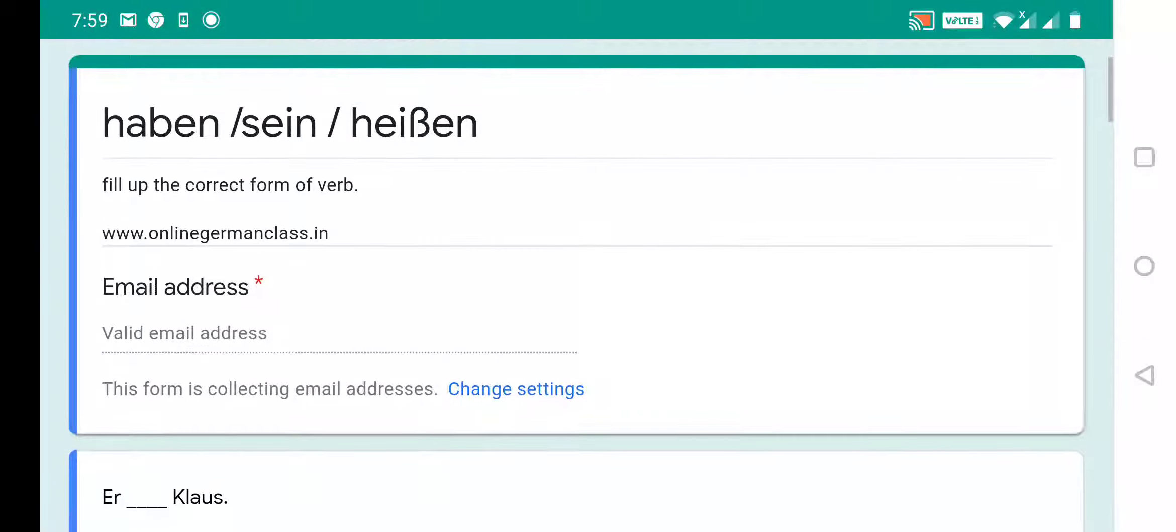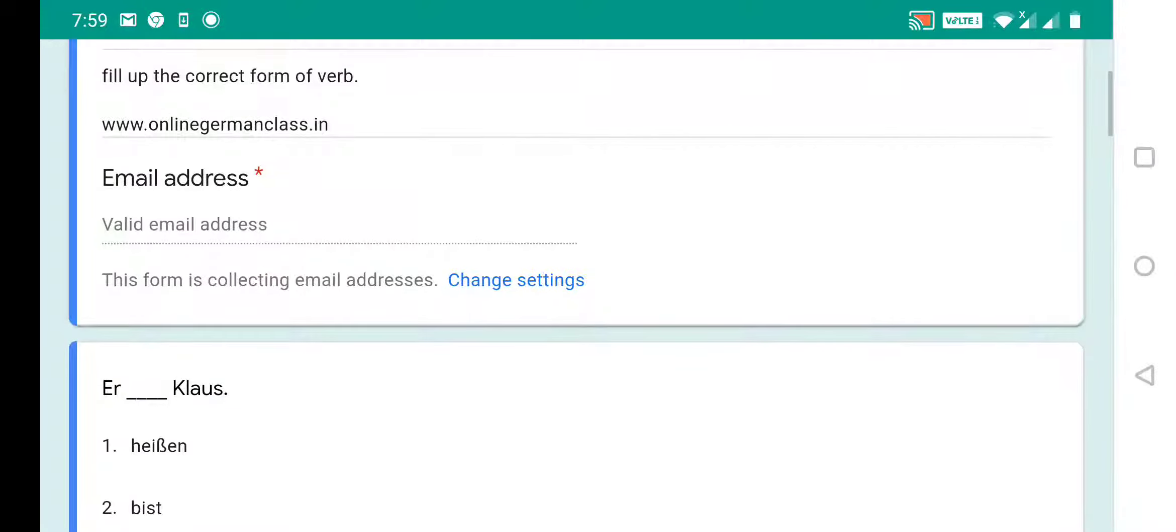So that's all from my side, keep enjoying, learn German, see you next, bye bye, tschüss.